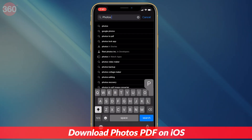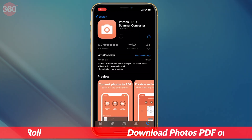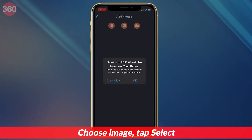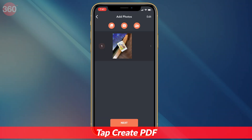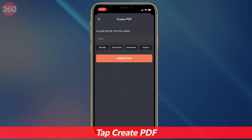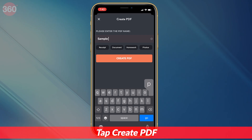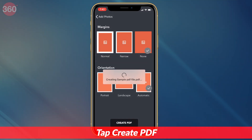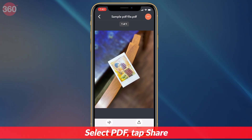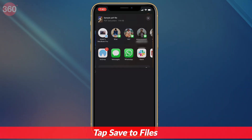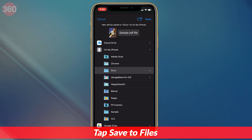Download the app Photos PDF Scanner Converter from the App Store. Open the app and tap Camera Roll. Now select the image that you'd like to convert, then tap Select. After the image is processed, hit Create PDF. On the next page, enter the name of the PDF file and set the orientation and margins if you want. Once set, hit Create PDF. Once your PDF document is created, select it, then tap Share and select Save to Files. Your converted file will now be saved in the Files app on your iOS device.